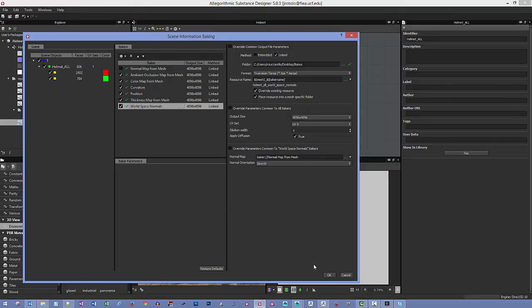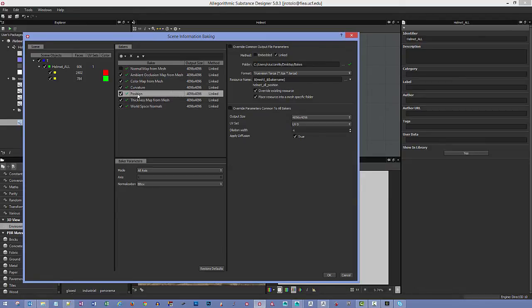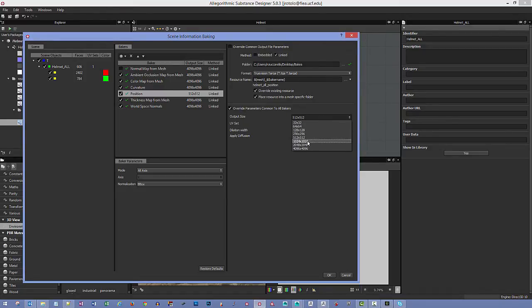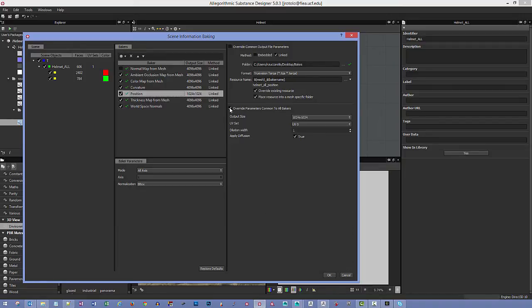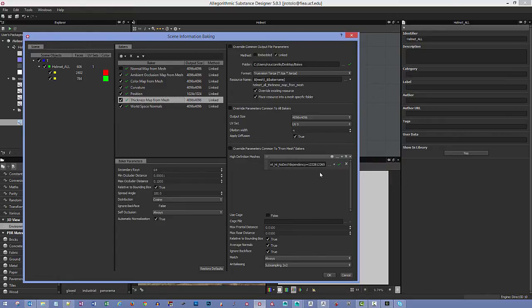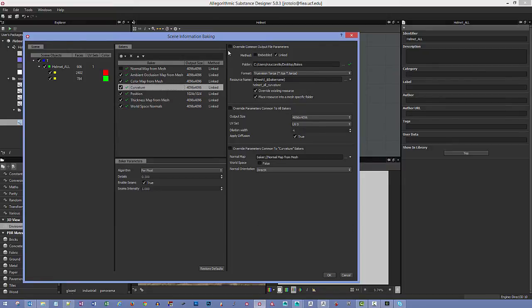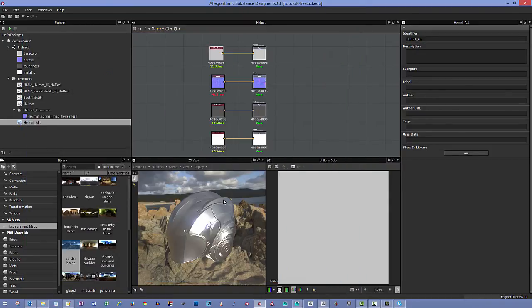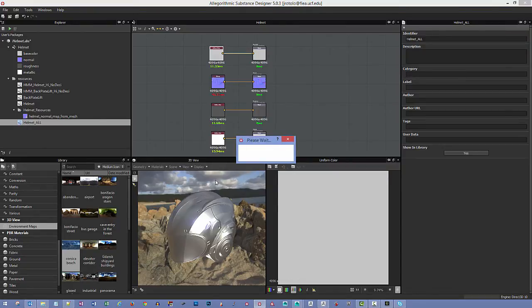Here's something worth noting: if you want one map to have different settings than the rest, you can use 'Override Parameters Common to All Bakers'. For example, if you wanted the position map to be 1024 instead of 4096, check that override box. You can also override the mesh or any other parameter per baker. Once everything is set, hit OK. The models will load and go through baking — I'll pause the video while that finishes.